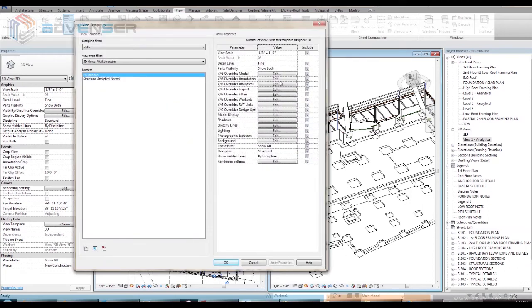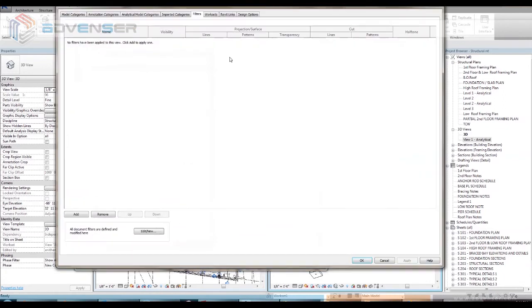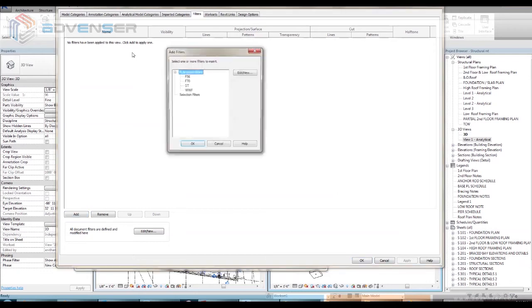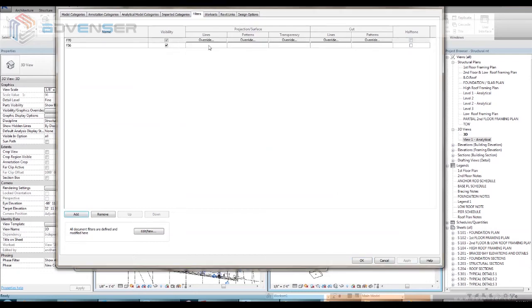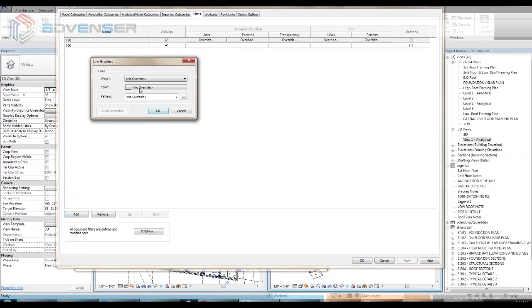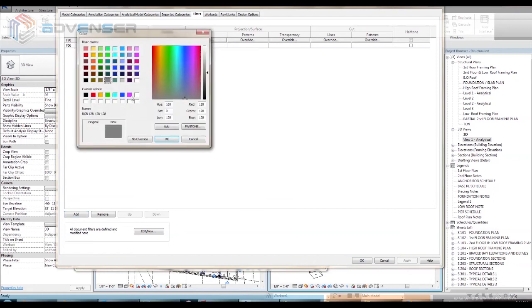In the view template window, after selecting the newly created template name, go to the VG Override Filters and add both the filter groups F70 and F56.